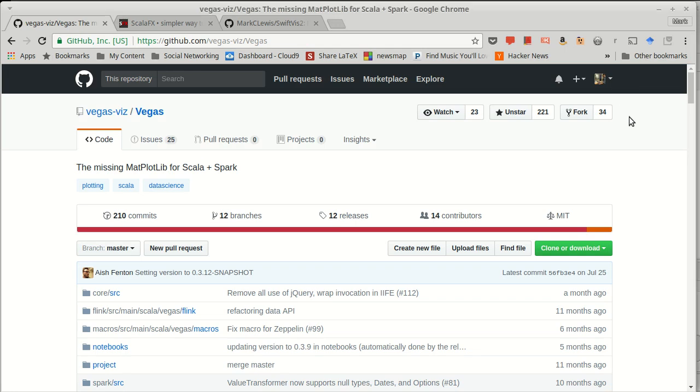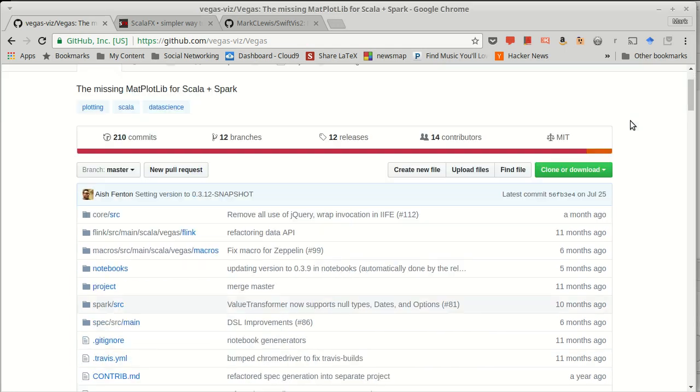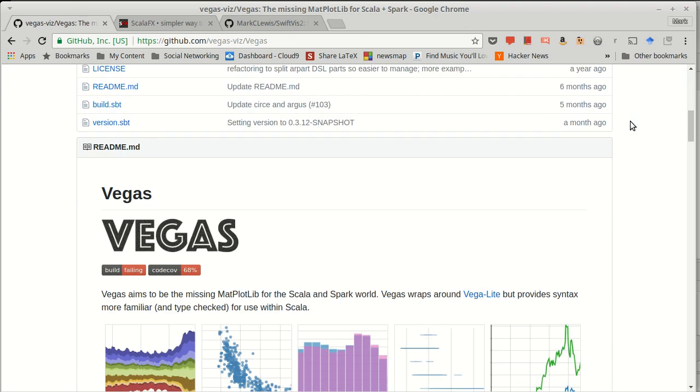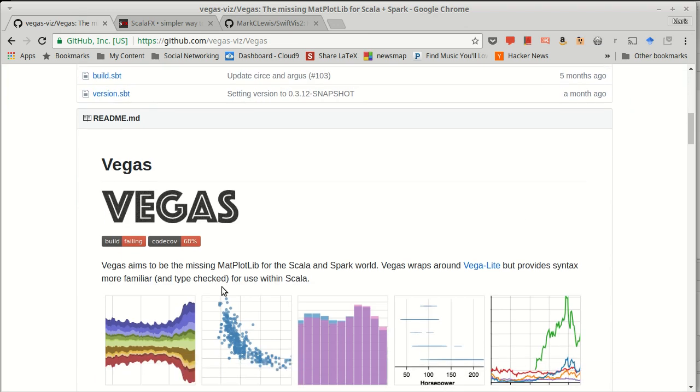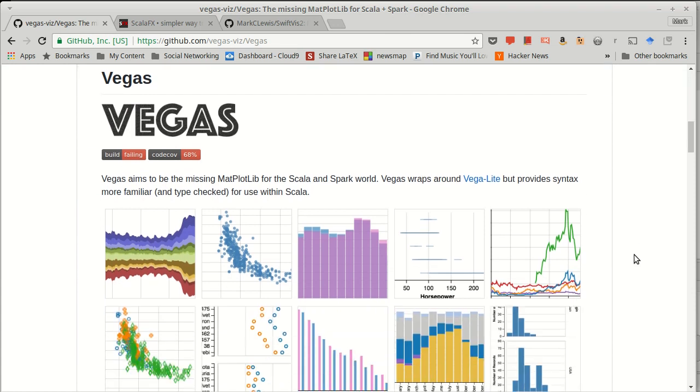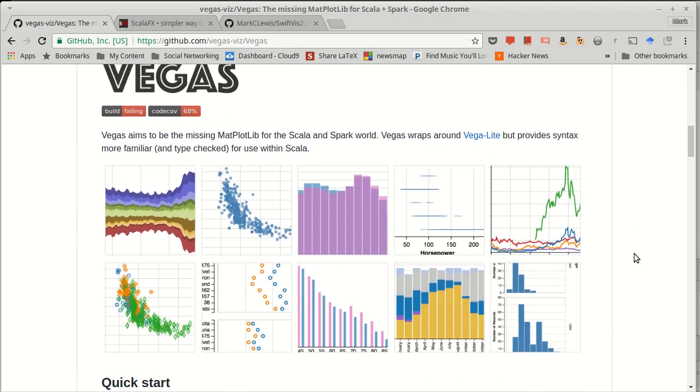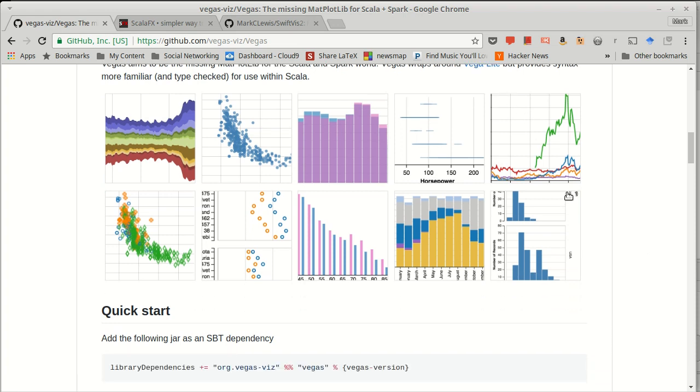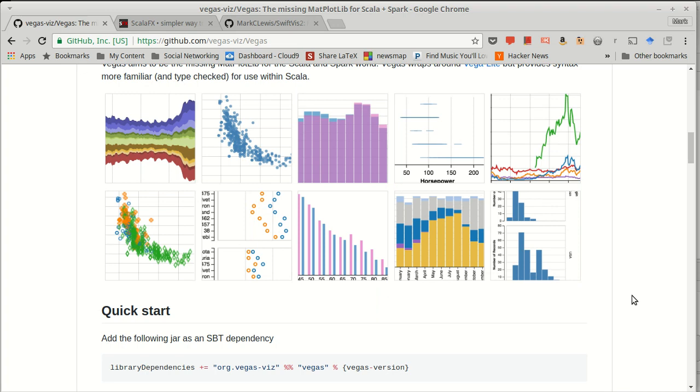In Scala, there are some projects, for example, VegasViz, which is intending to be the matplotlib for Scala and Spark. And perhaps if you are working in a Jupyter notebook or something like that, this might be a good option for you. It sits on top of an HTML-based plotting package, and so it produces these plots that are viewed inside of a web browser.